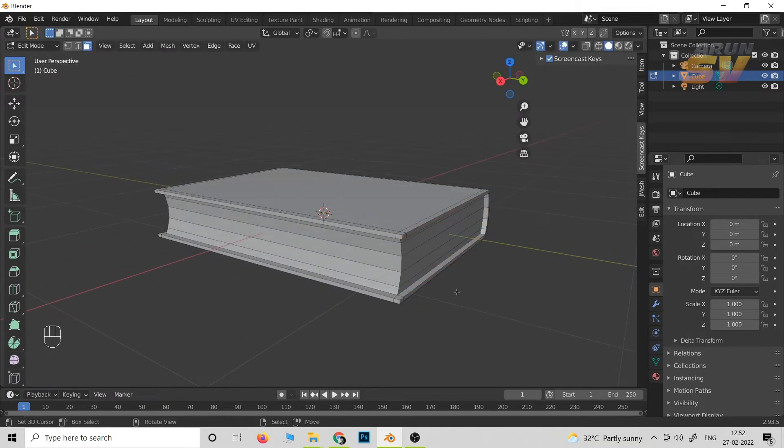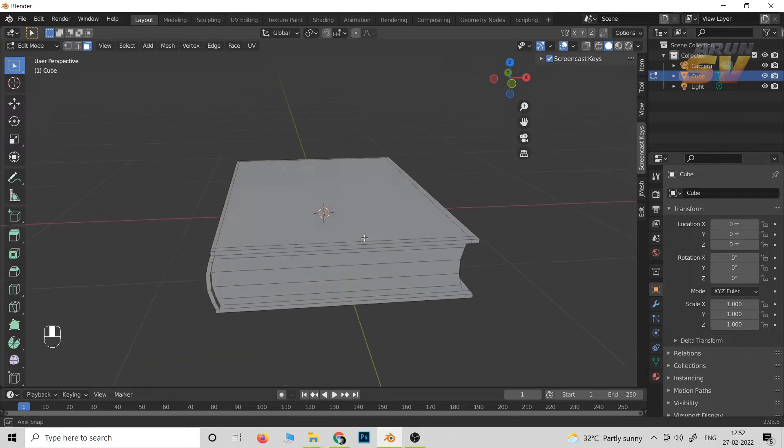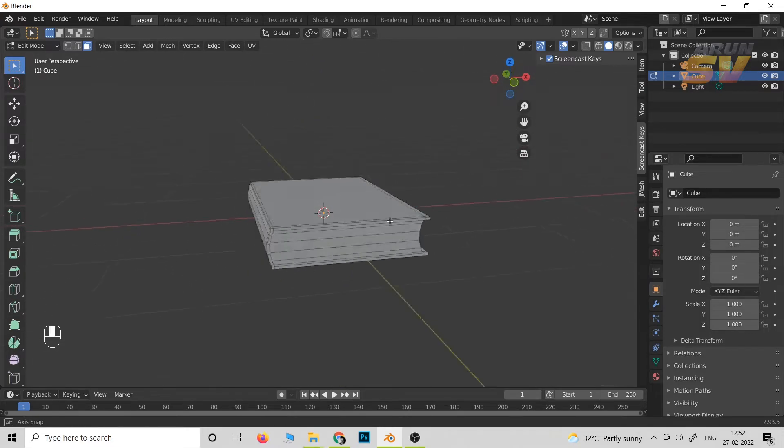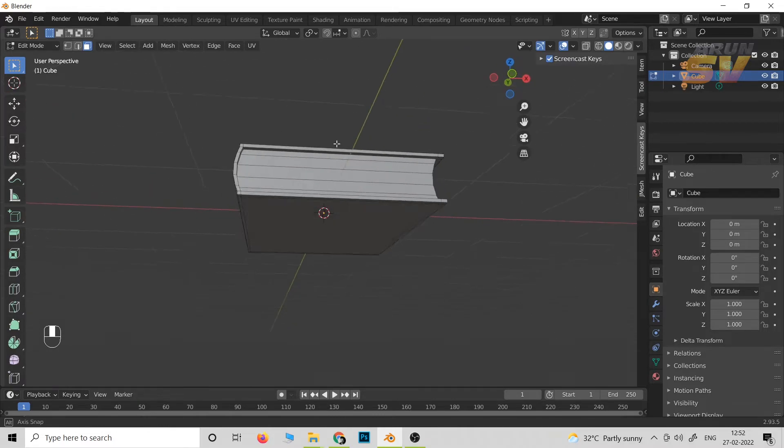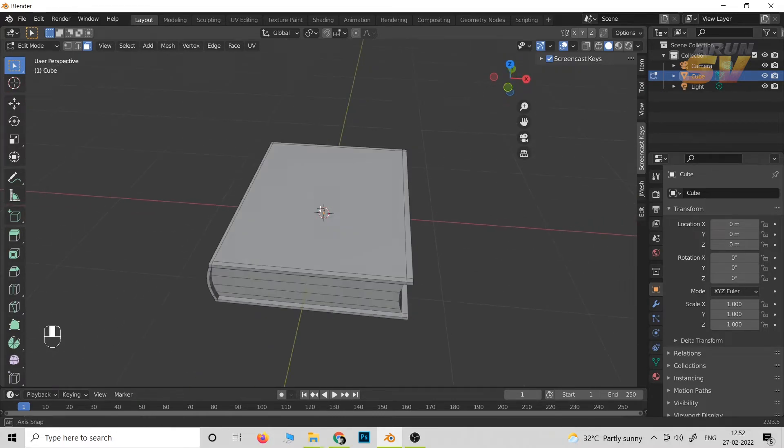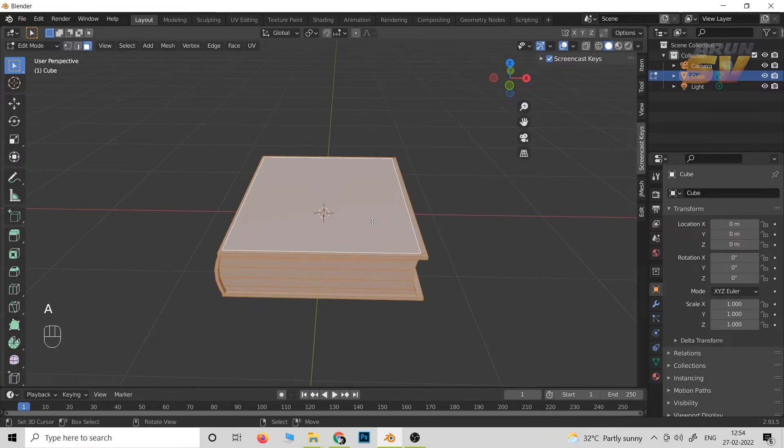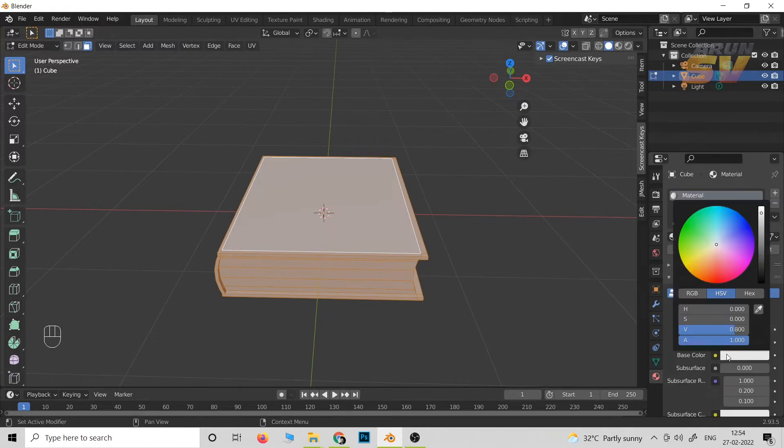Now we can have the low poly book ready. Next part is we have to texture it out. For this section, press A to select all the book, then go to the material, then add a material and add diffuse color.